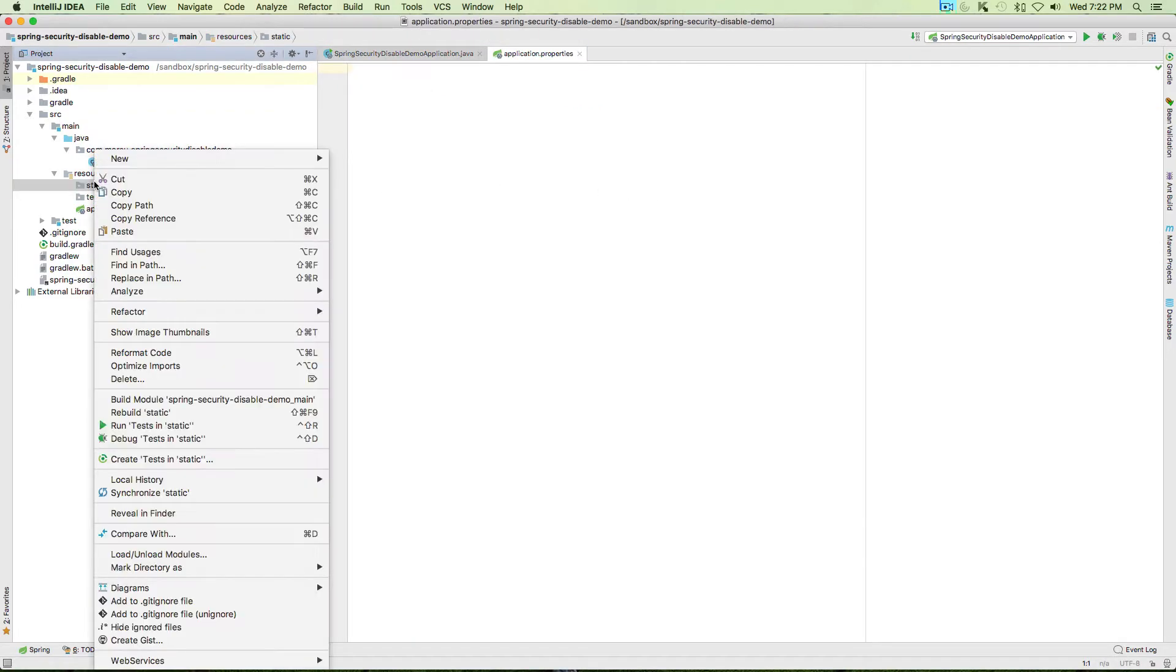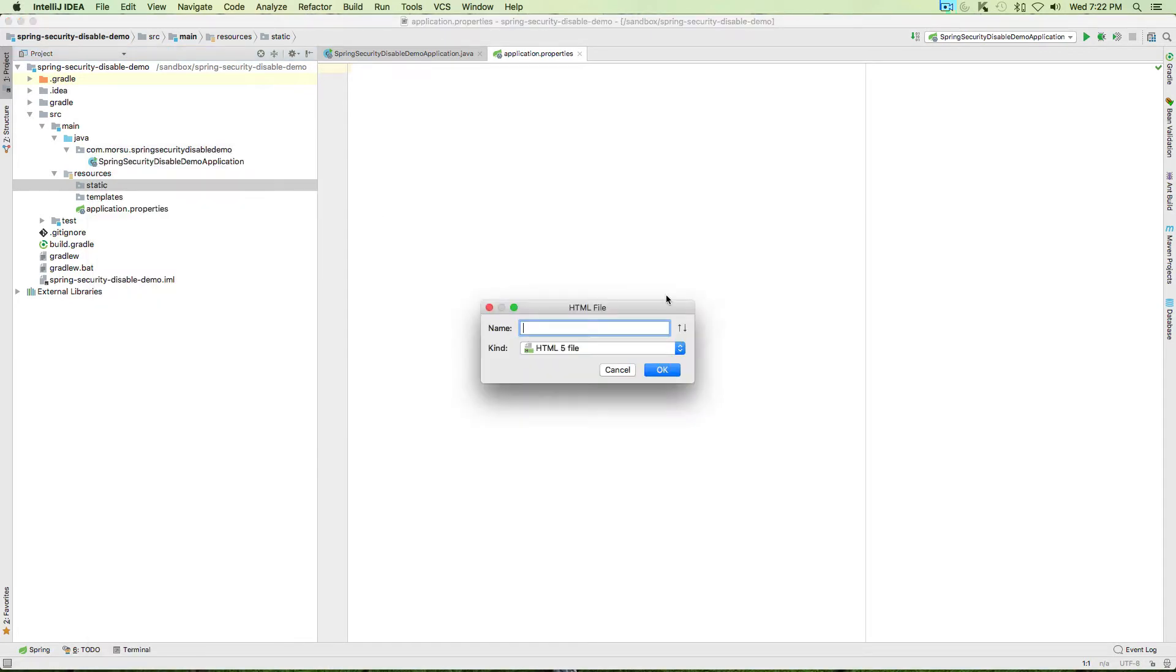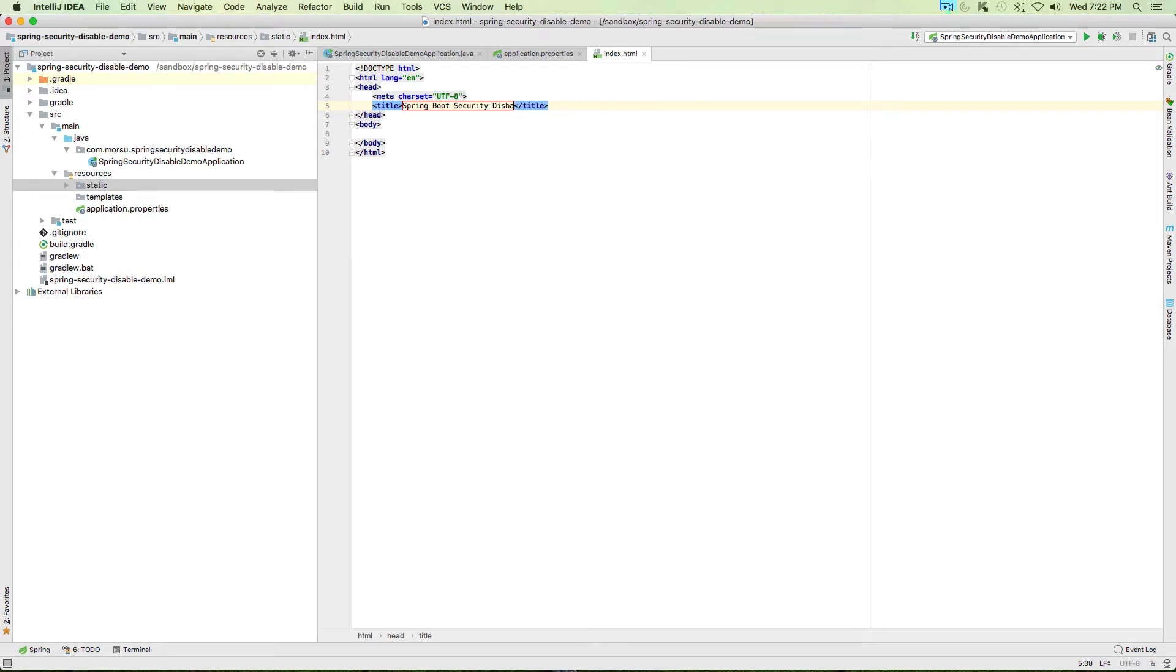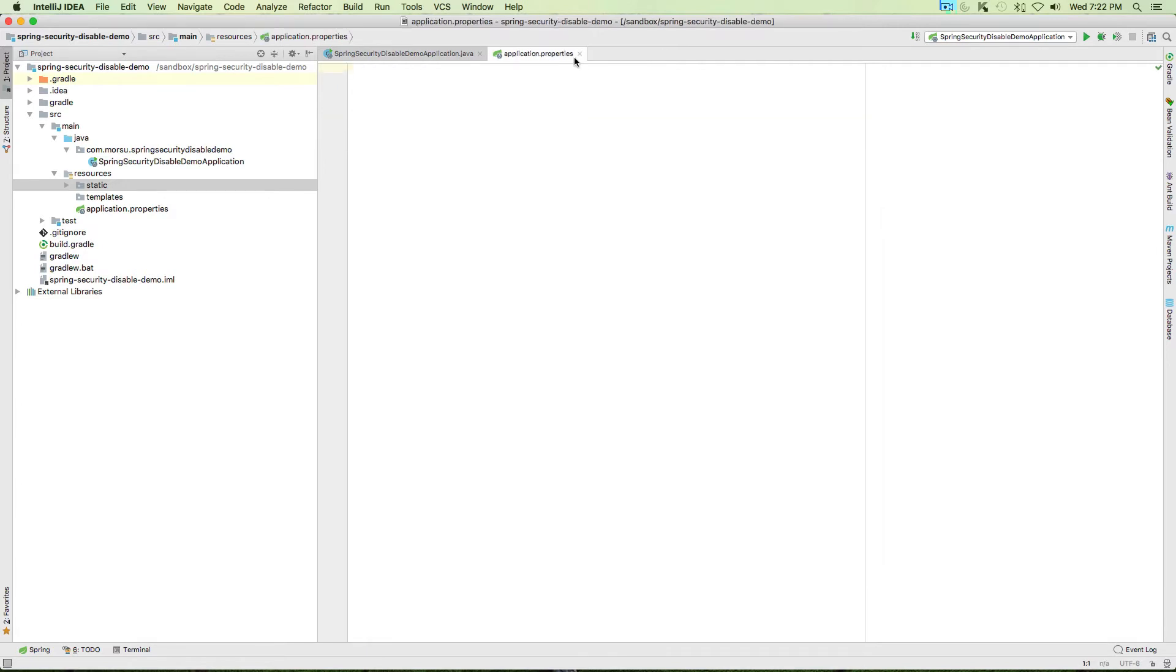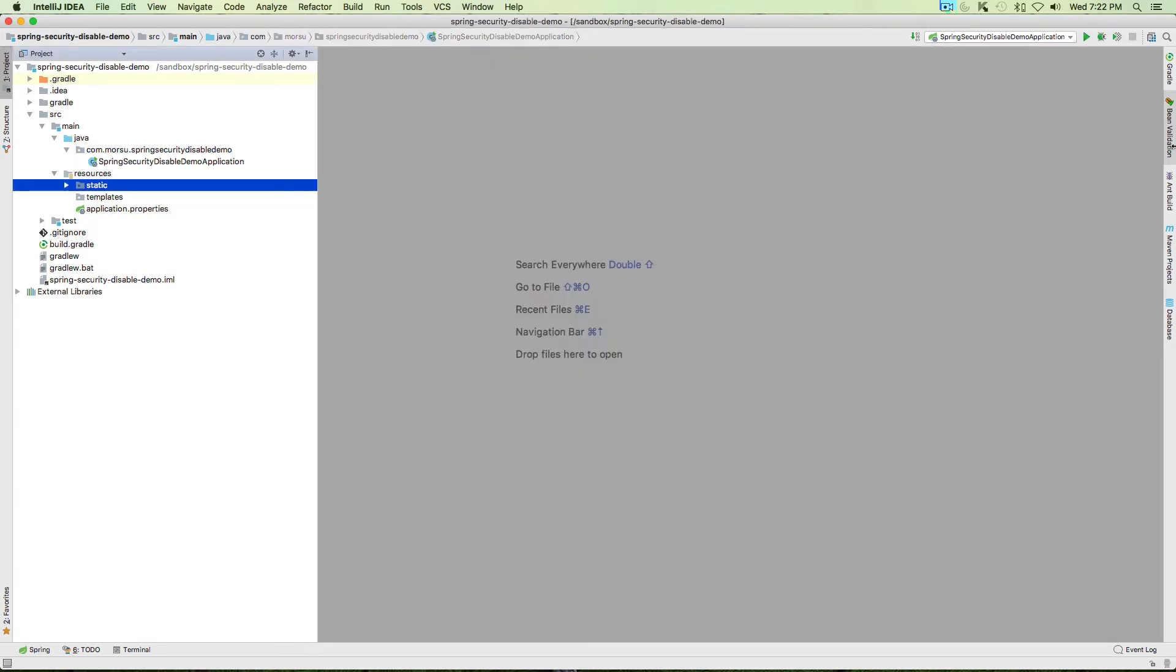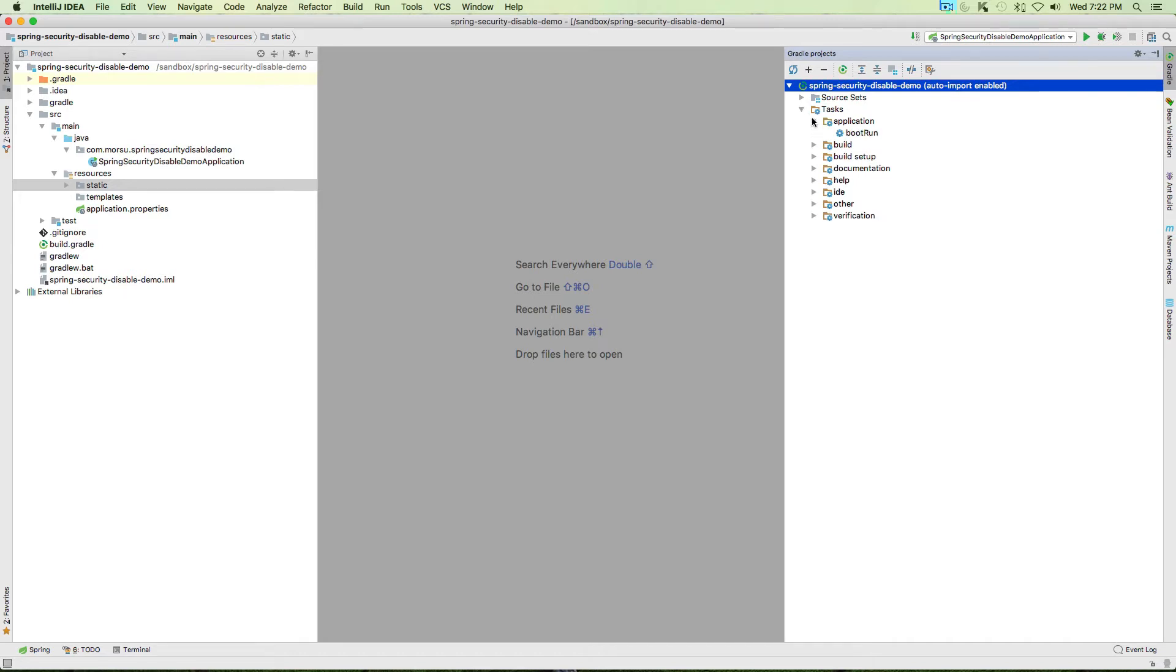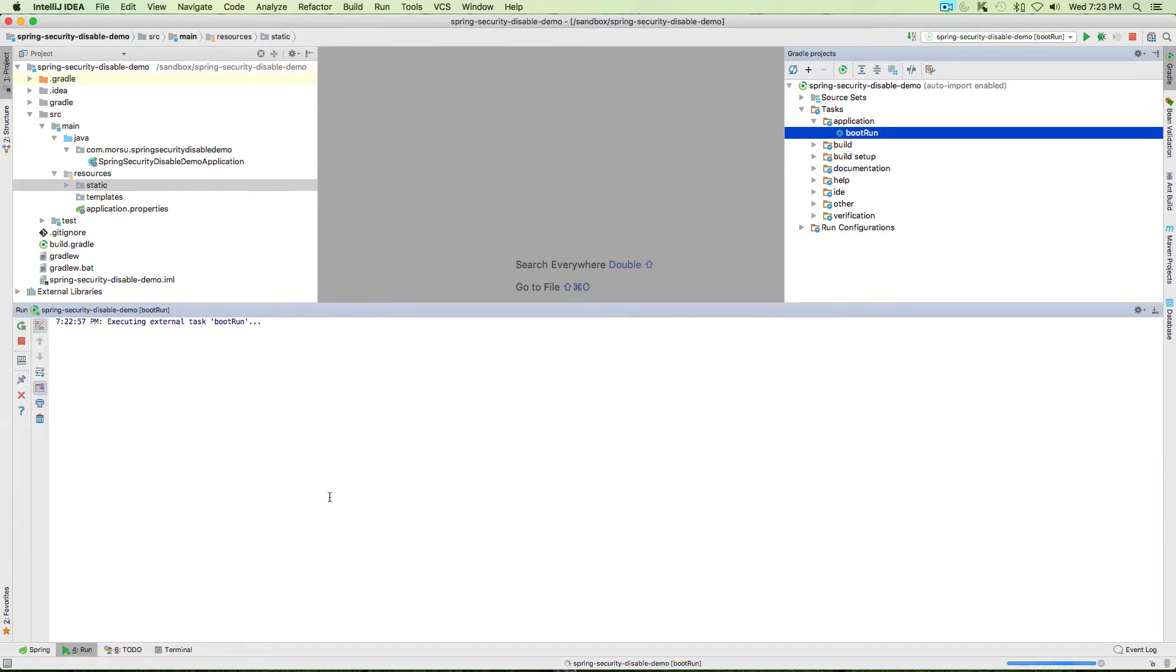You should see the application.properties which is empty as of now. Let's create a file in the static folder called index.html which is our starter page. Change the title to Spring Boot.